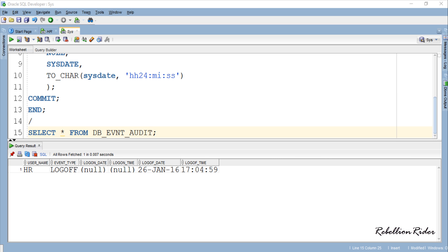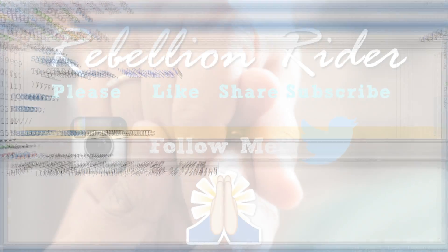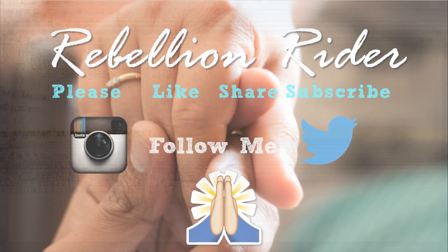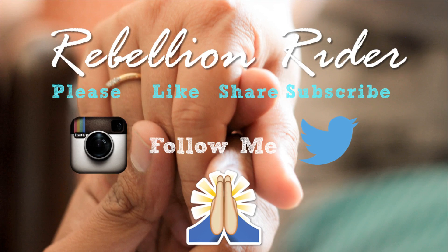That's it. Hope you enjoyed this tutorial. Hit the thumbs up button and share this PL/SQL tutorial with your friends on social media or by any means you find convenient. Thank you for watching. I will catch up with you soon. This is your friend Manish from RebellionRider.com signing off for today.